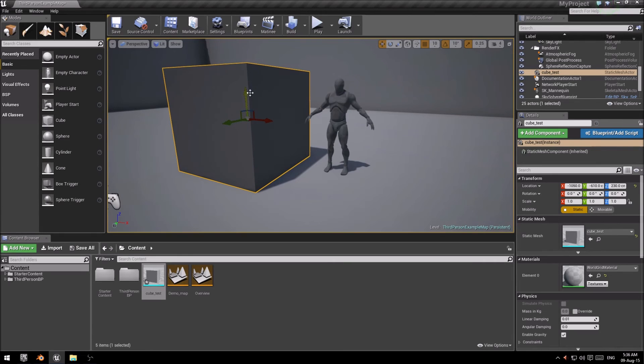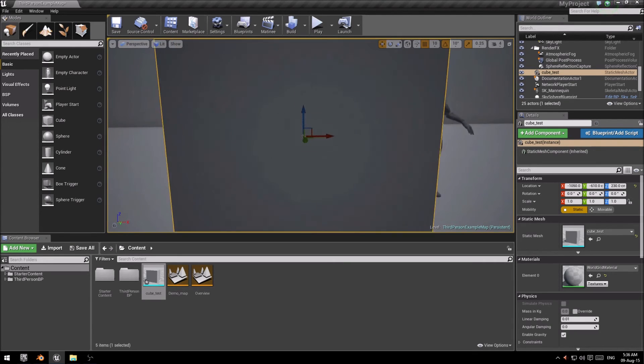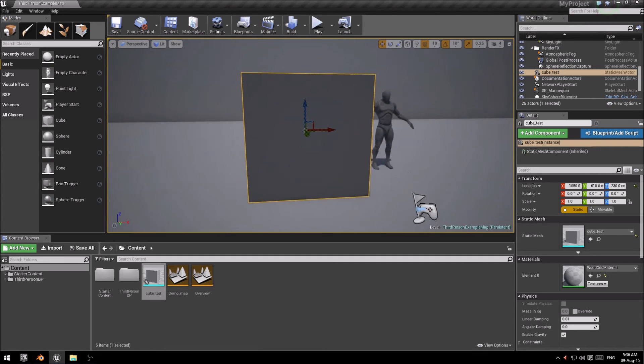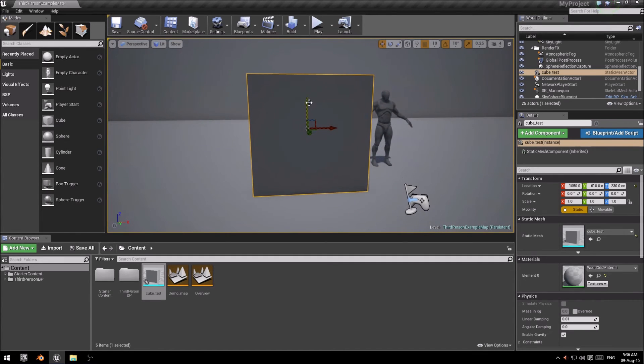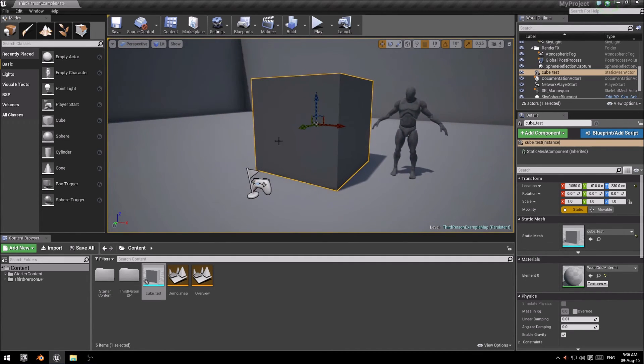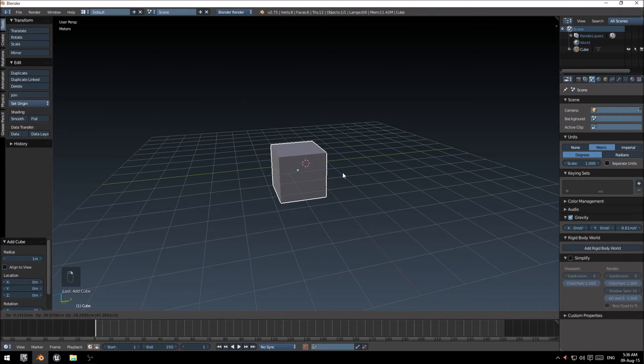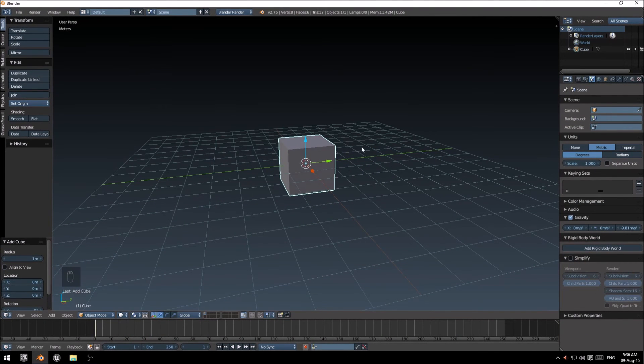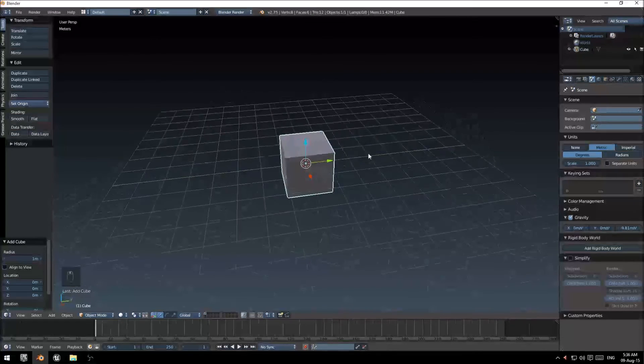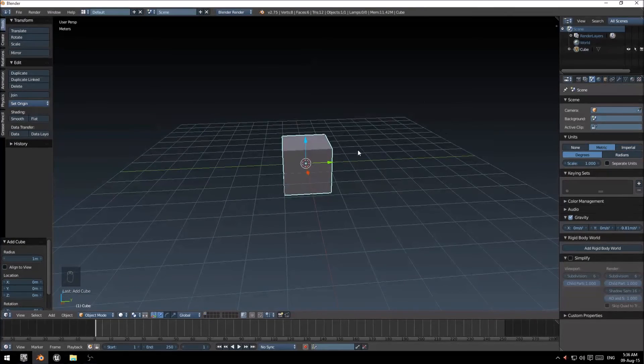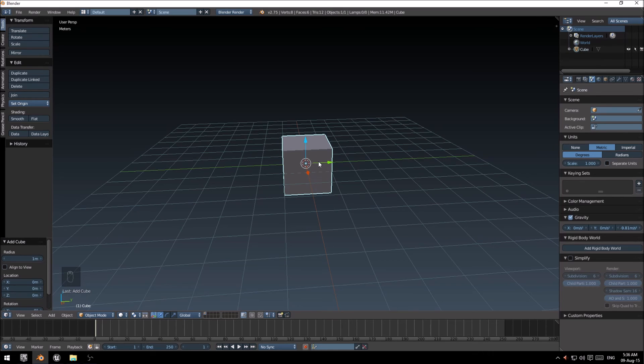On another note, you'll notice that the 3D cursor, or pivot point here, sorry, is located in the center of the model. This is due to the fact that Unreal will export, if you export the model, it will use the center of Blender's model scene, or Blender's world, as the main pivot point.